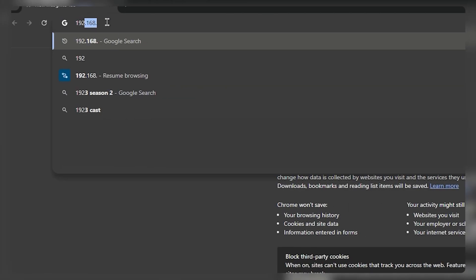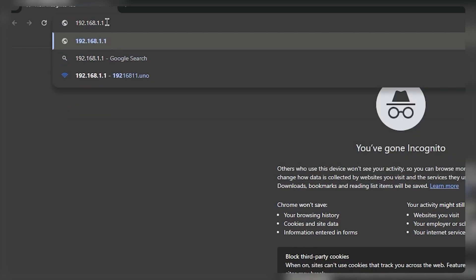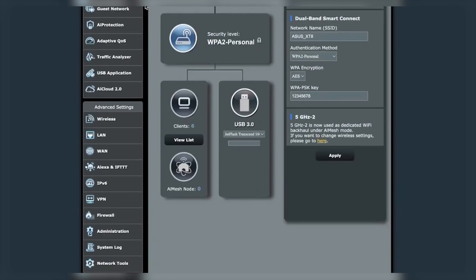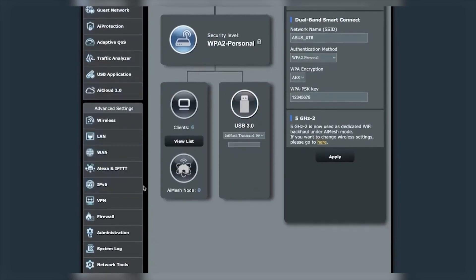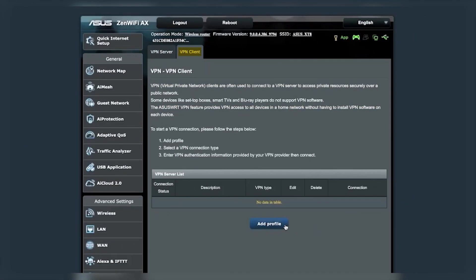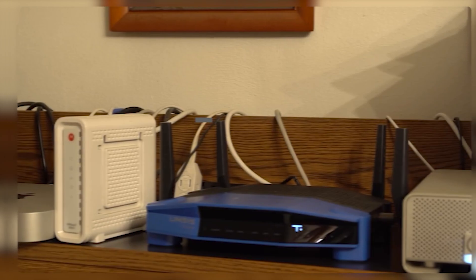Once you have those downloaded, log into your router's admin panel, which you can do by entering your router's IP address into your browser, and look for the VPN settings, which might be under the advanced or security section depending on your router's interface. Here, you'll need to upload the configuration files and enter any additional details like the server address, as well as your VPN username and password.